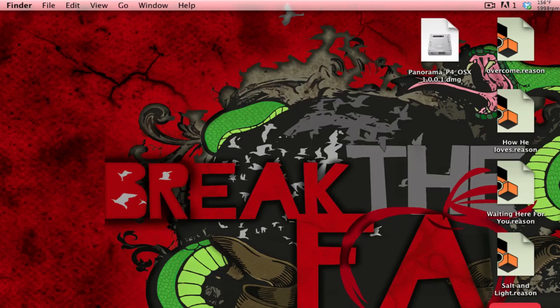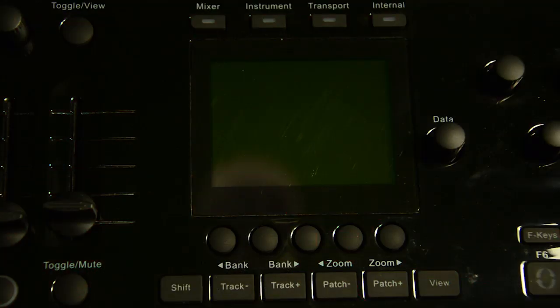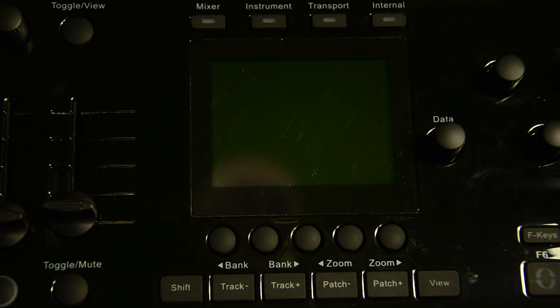Once that is finished, we're going to turn on our P4. We need to turn it into its update mode so that the updater can recognize it. To do this, you need to hold down the toggle view and mixer button, and then turn on your controller.